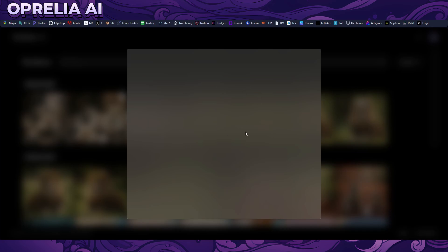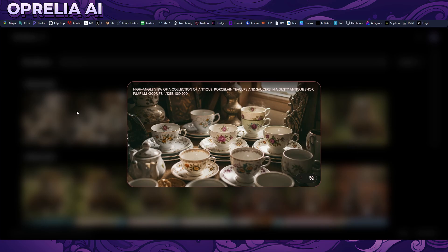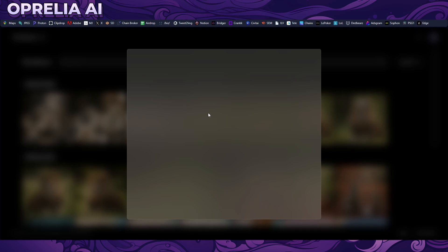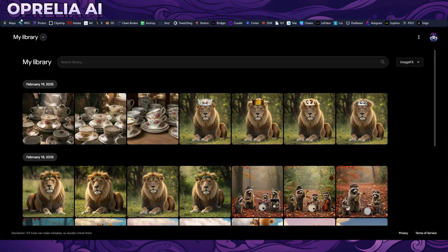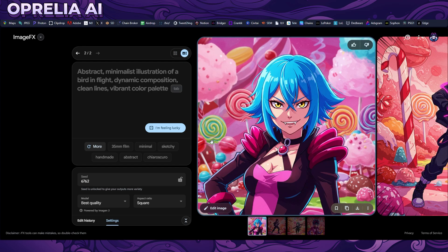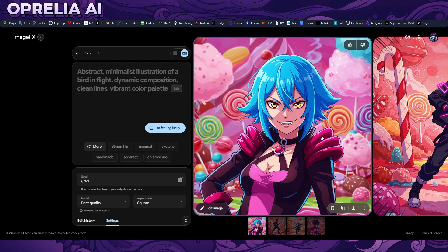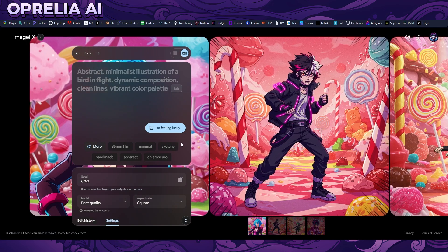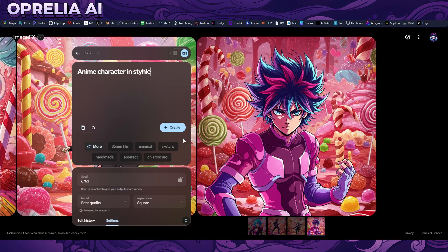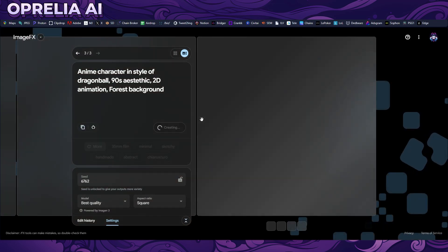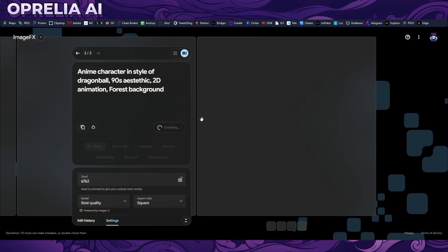Here we have a bit of smoke coming out but no tea inside, which is physically inaccurate — we can't always expect physical accuracy. Back here we have anime characters and I have to say this is impressive. It's a bit more on the American animation side though. Let's try: anime character in style of Dragon Ball, 90s aesthetic, 2D animation, forest background. There seem to be copyright issues since we couldn't use Ghibli.